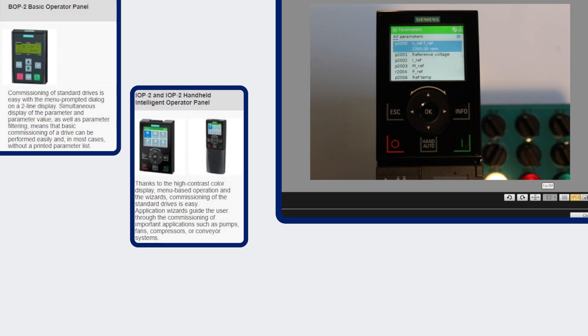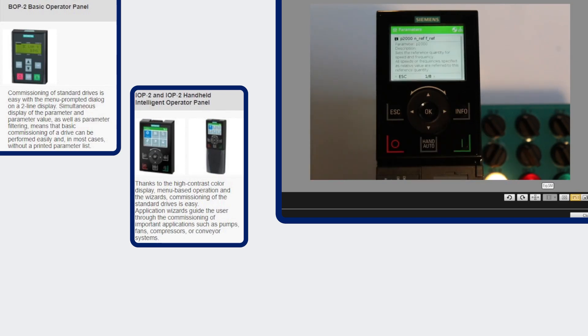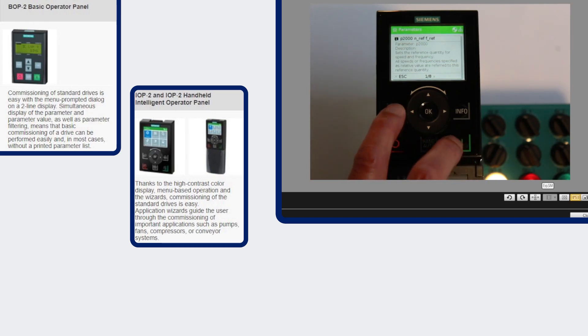It also has a little more information in each line of text. You can also hit the info key and bring up the description of parameters or faults and warnings the same as it would be in a manual. So you probably don't have to have the manual with you when you use this display.